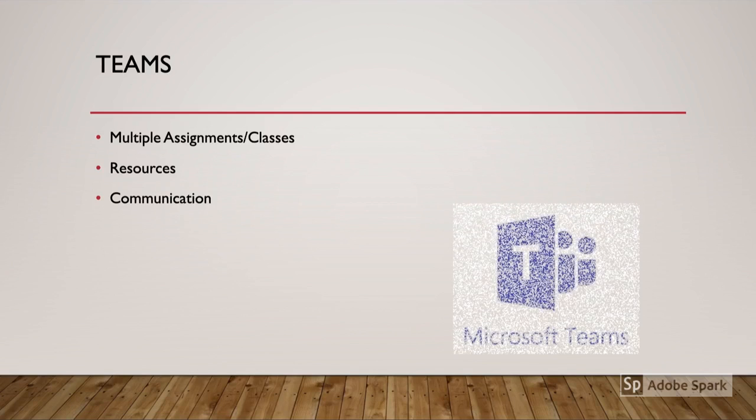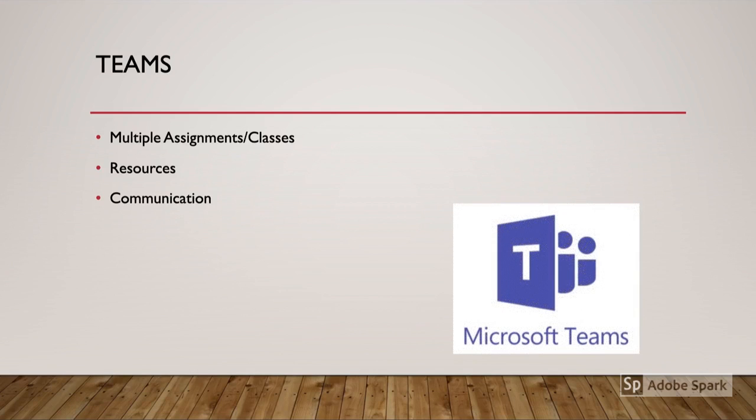Teams gives us many opportunities to work and collaborate with our students. I can assign the same assignment to multiple sections with ease. I can insert resources directly to assignments, students, or increase communication between the students and myself.